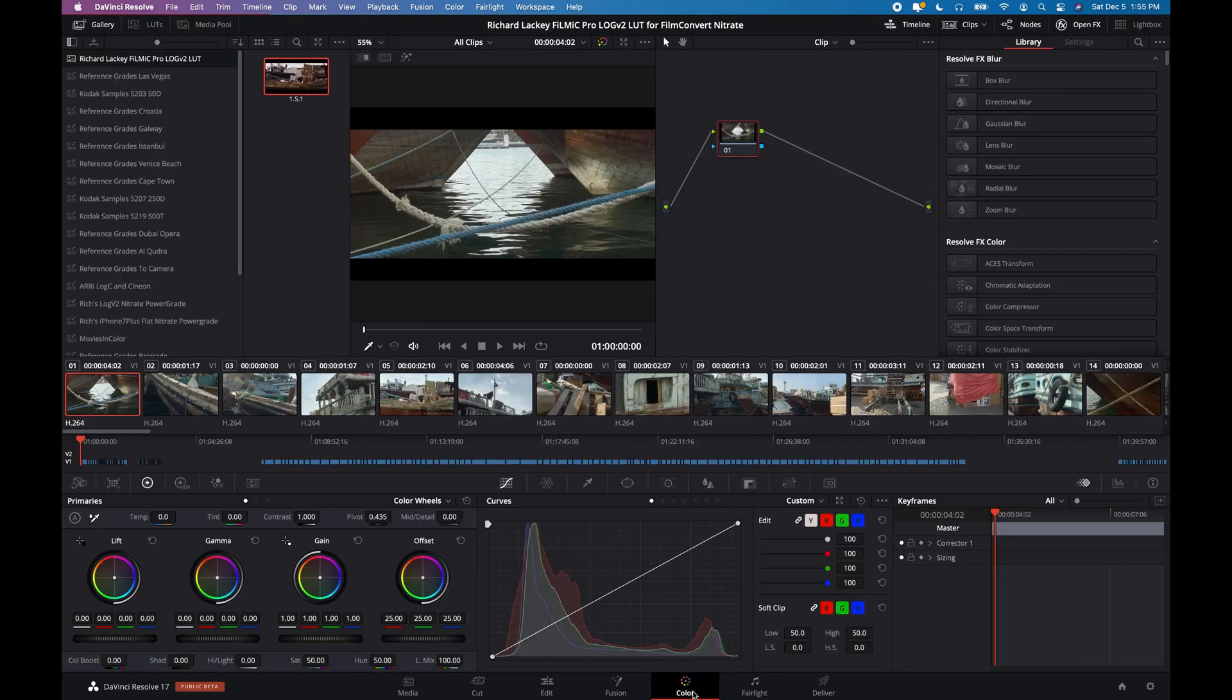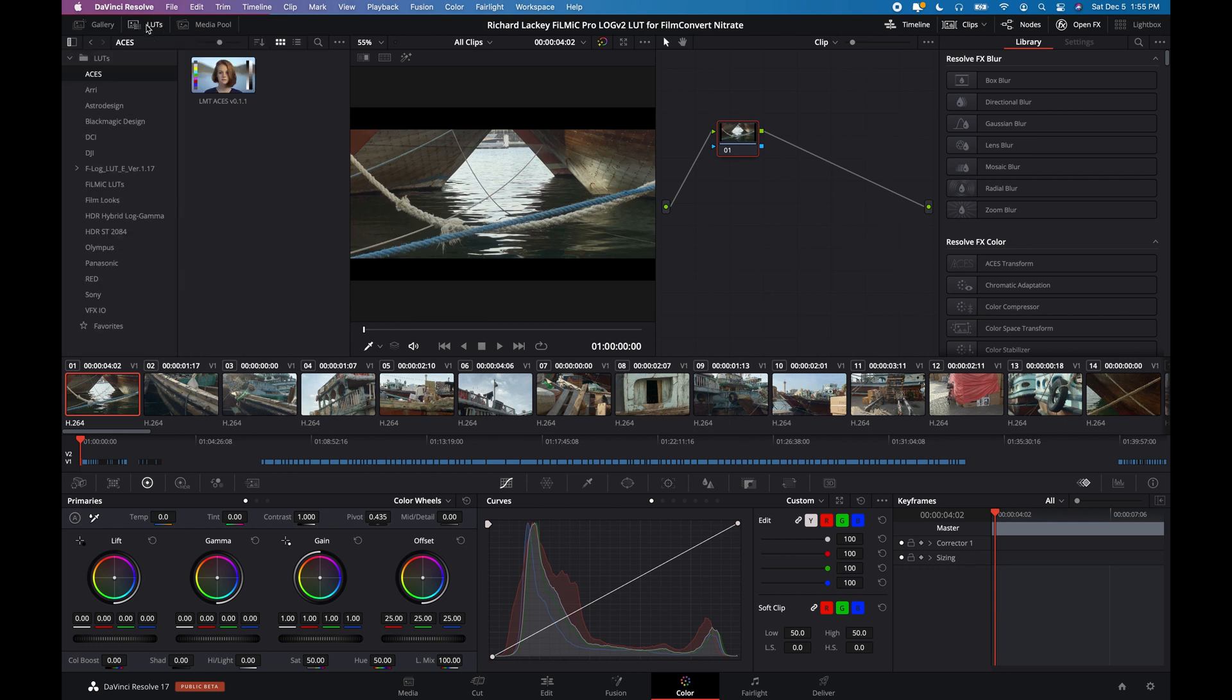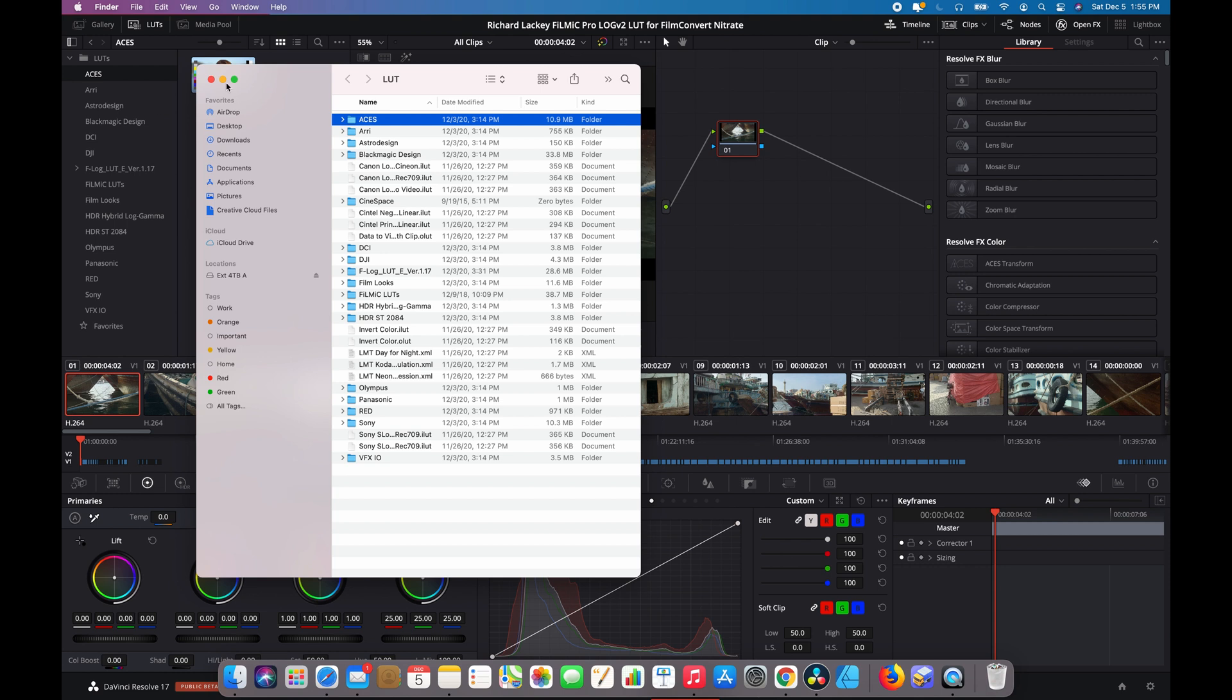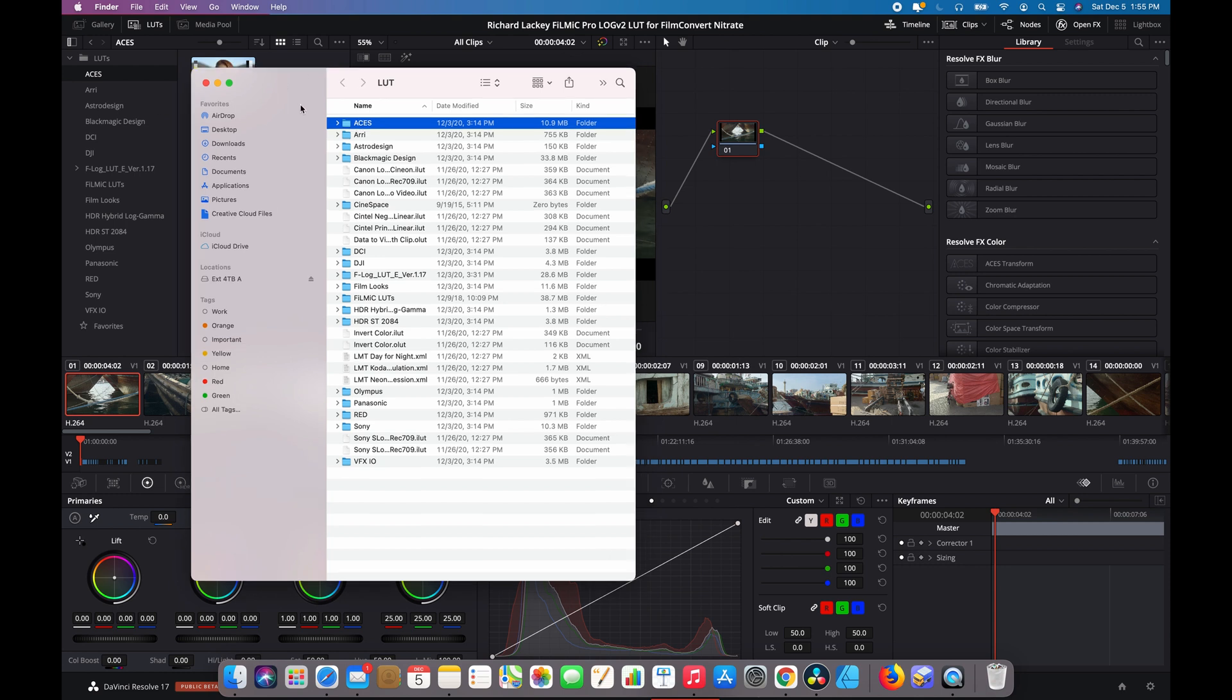So we're going to go to the color page. Everything we're going to do is going to be in the color page. And the first thing you'll want to do is install the LUT. So you'll come up to your LUT gallery in the top left hand corner of the screen. And you'll click anywhere in these folders. It doesn't really matter. I'll click on the ACES folder and reveal and find it.